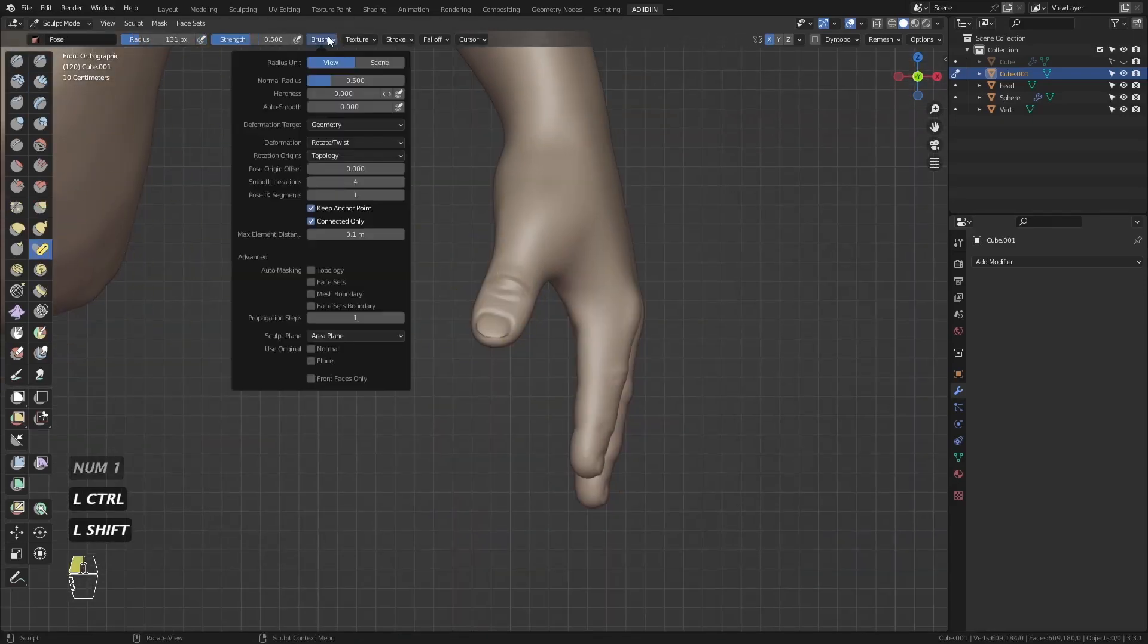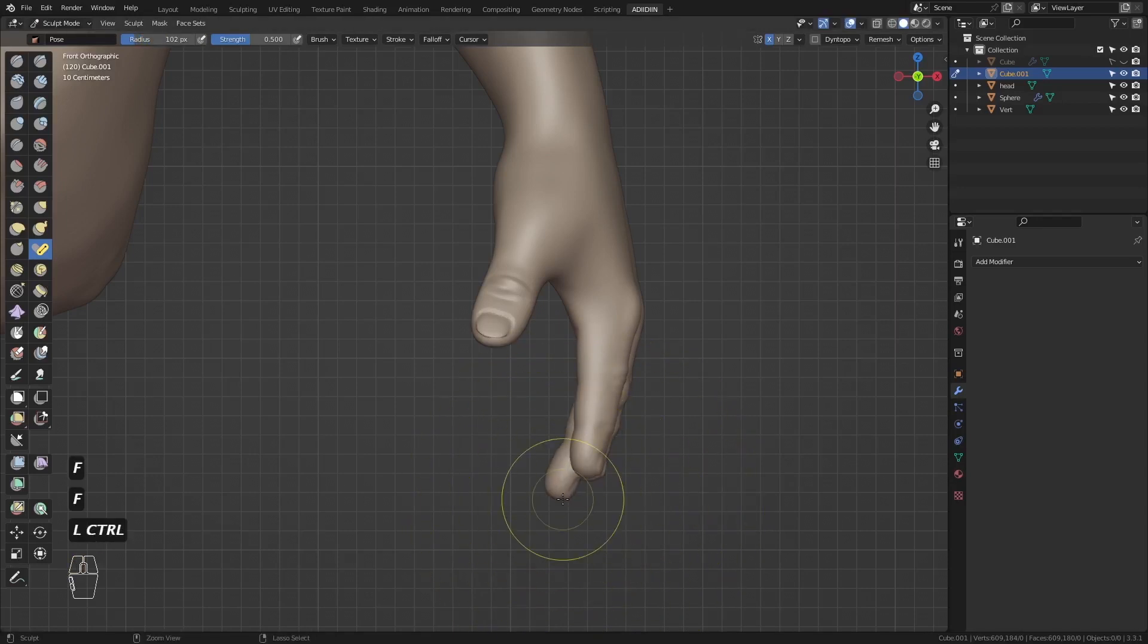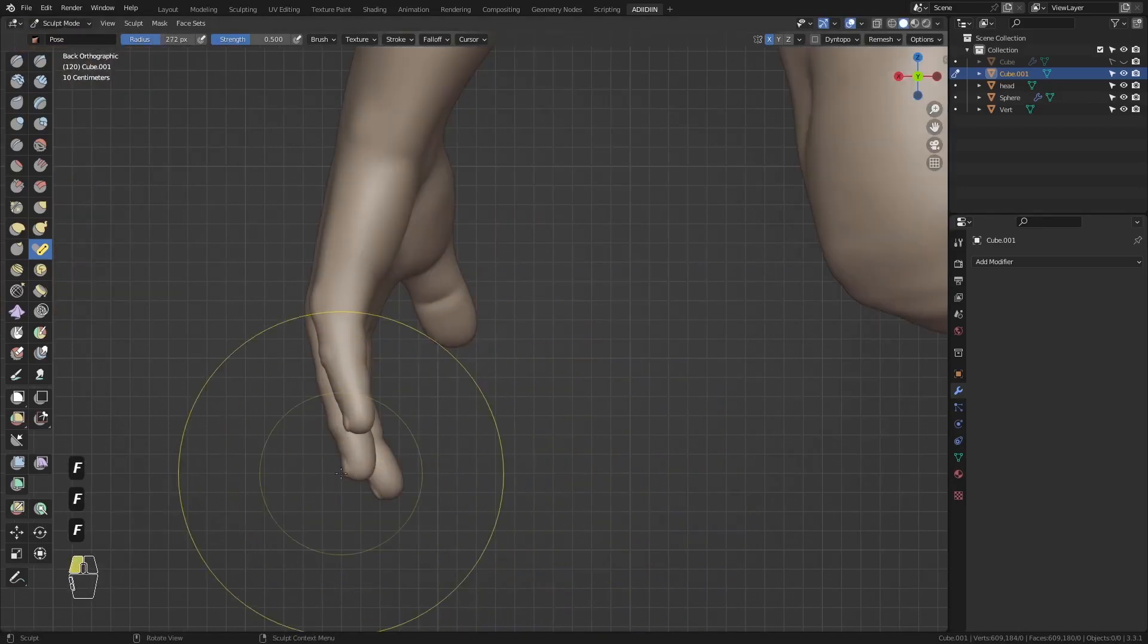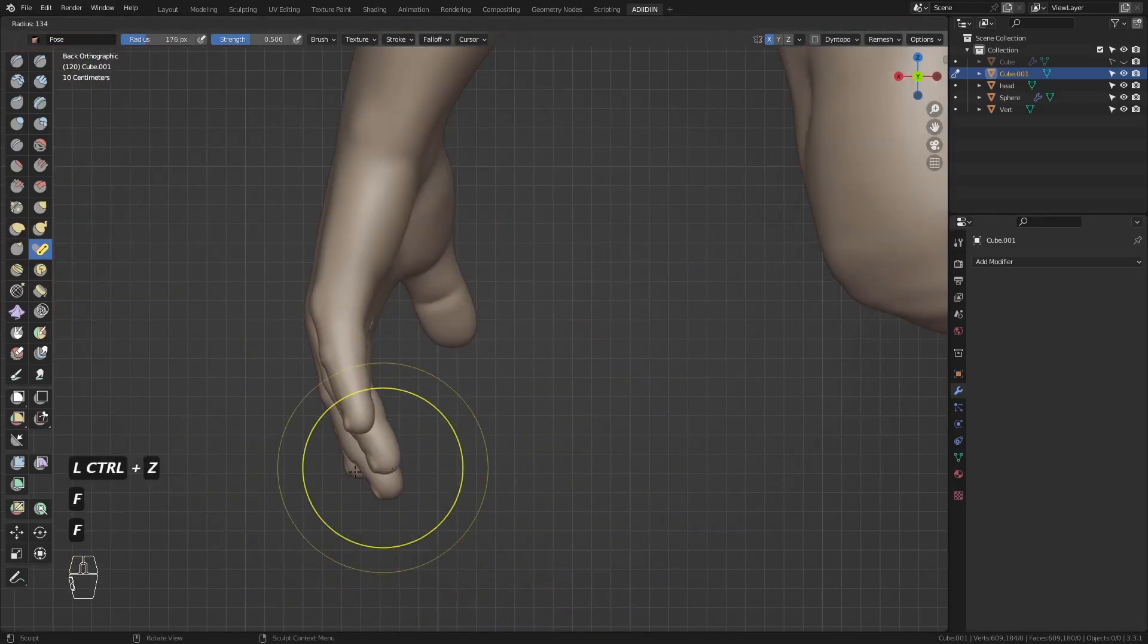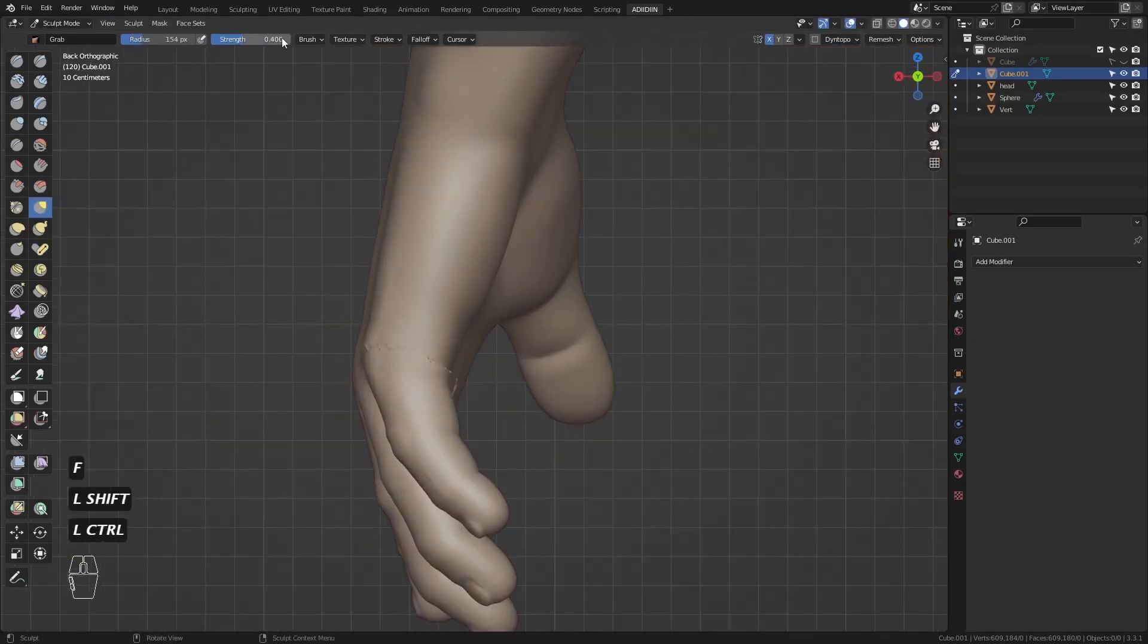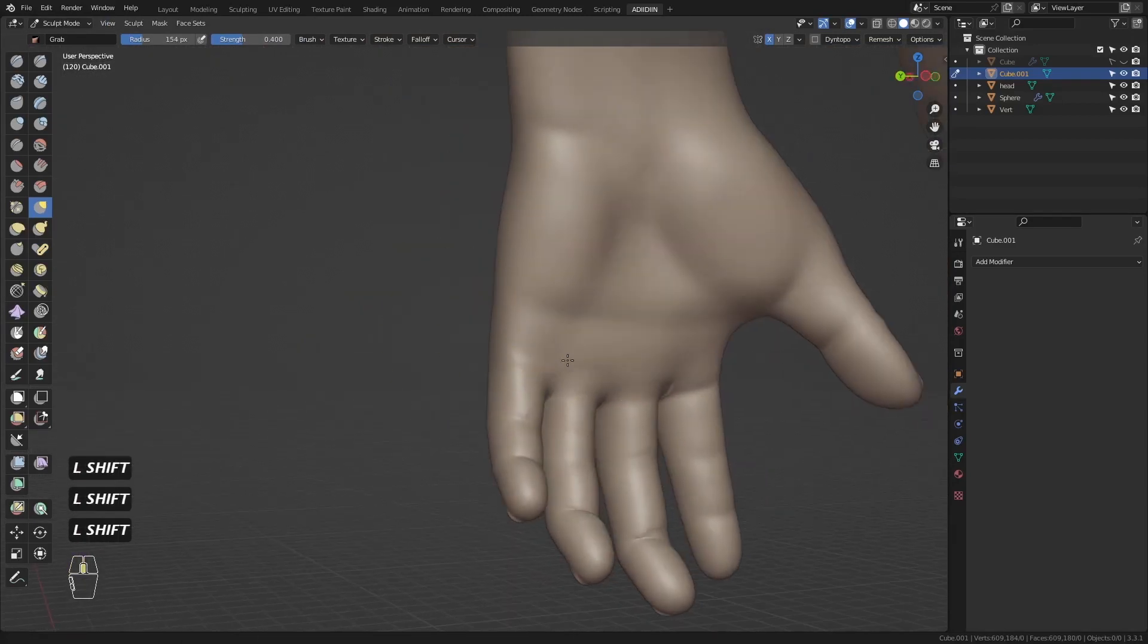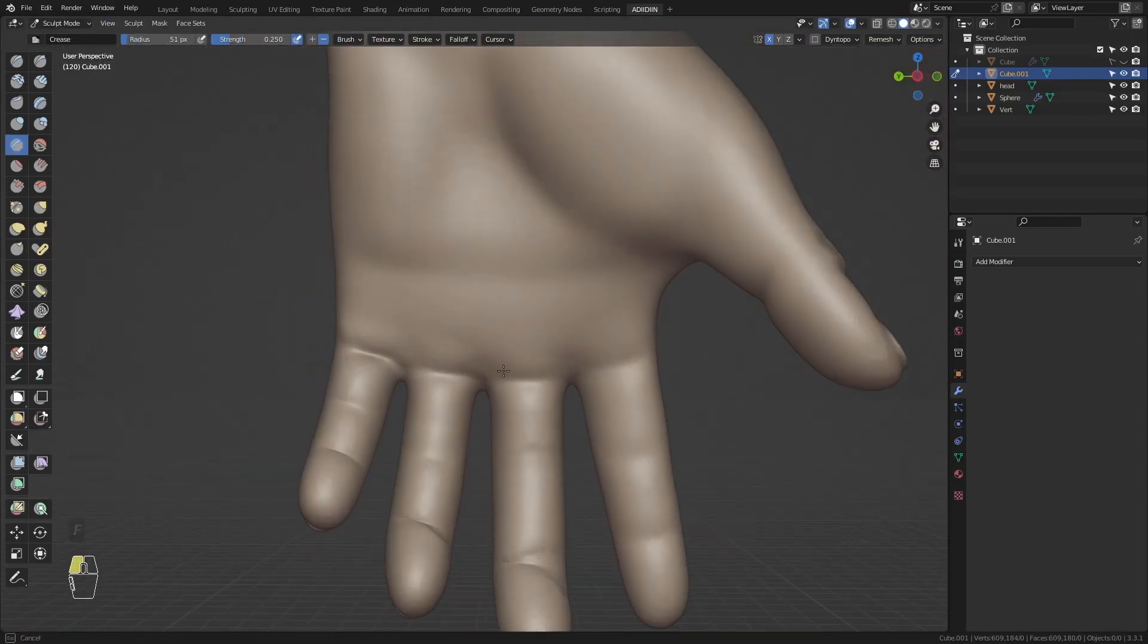To make the hand less stiff, I use the pose brush with auto mask face sets to pose the fingers. With the new pose, I redo the creases here.